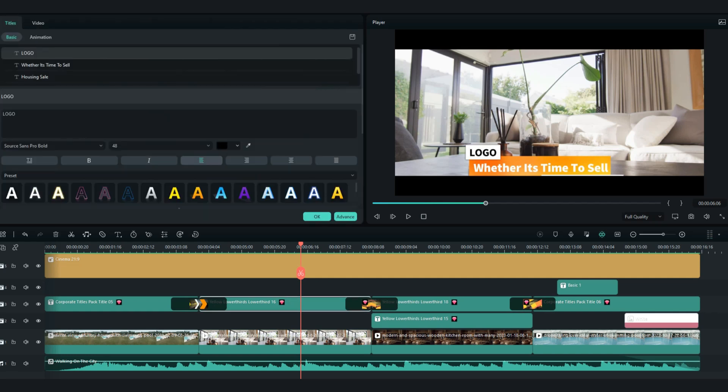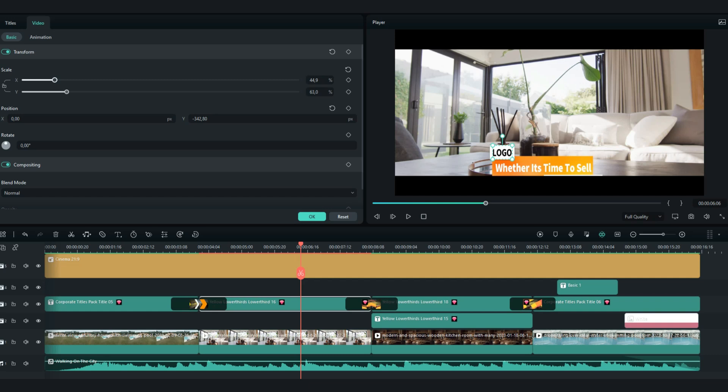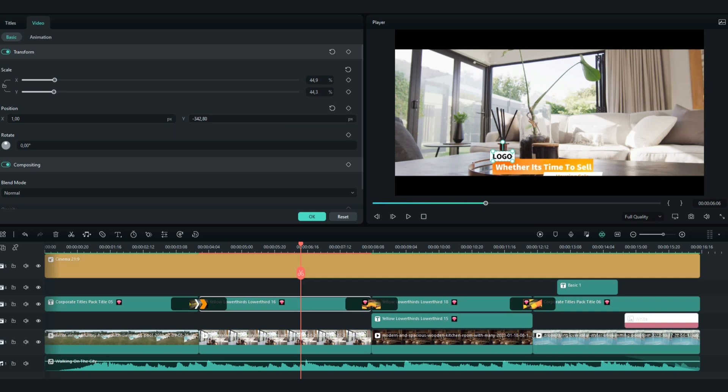Now you will need to adjust the size of the text layer. Double click on the first text, go to the video tab and reduce the scale both X and Y. I will make 44 for both. Then press OK.